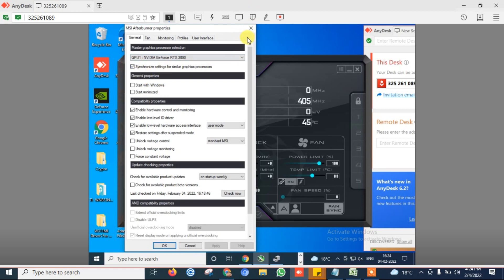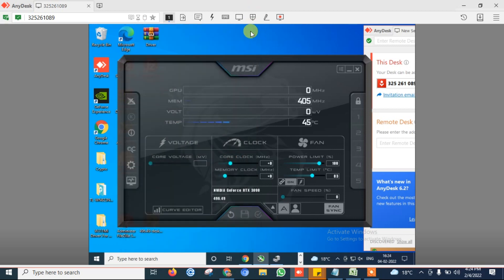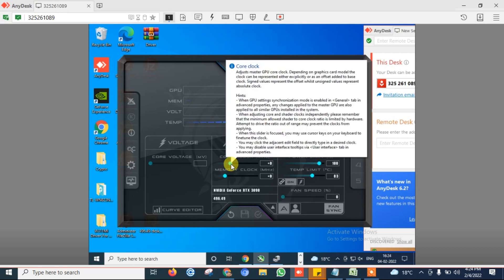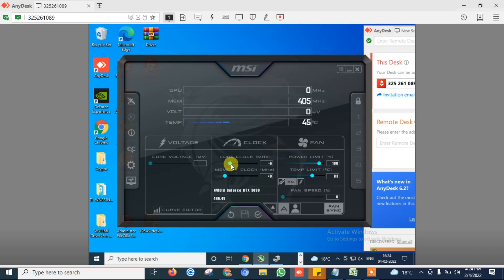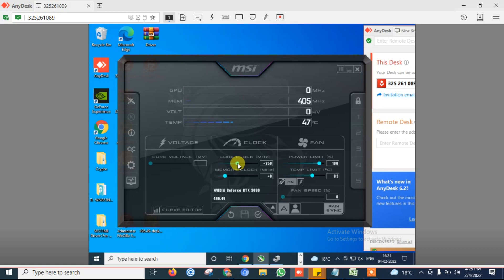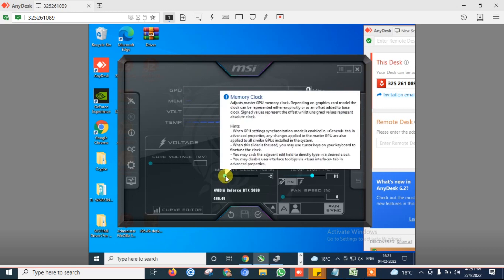After that, let's come to the core clock and select it as minus 250. I done many permutation combination and finally I got this clock speed to optimize my graphics card.